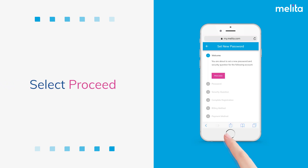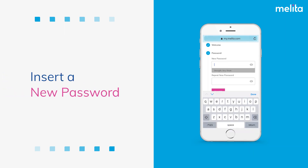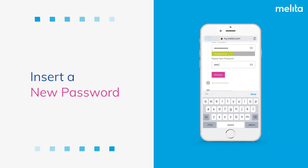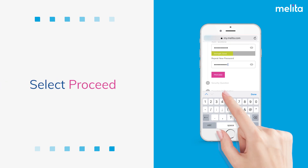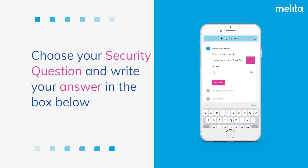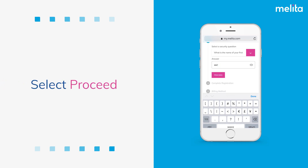Select Proceed. Insert a new password and select Proceed. Choose your security question and write your answer in the box below, then select Proceed.